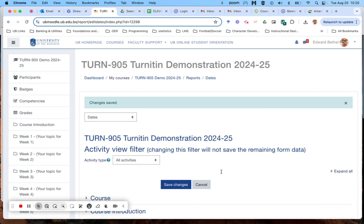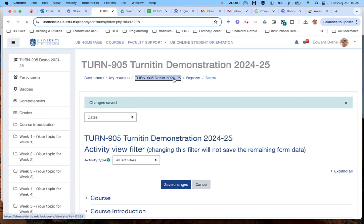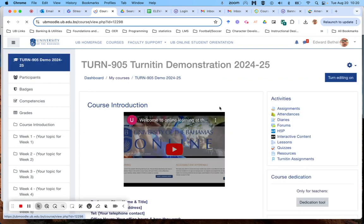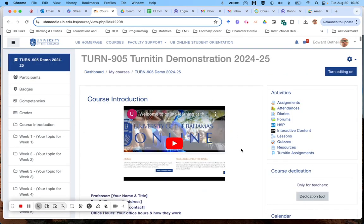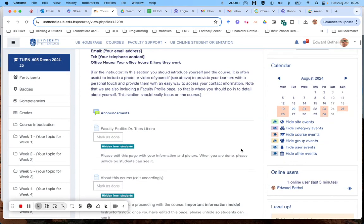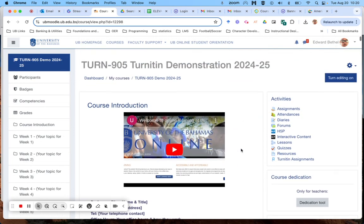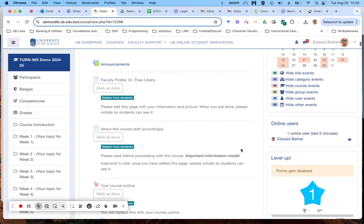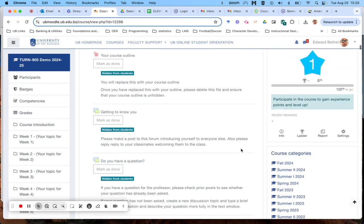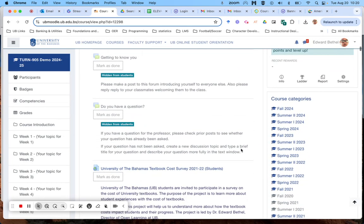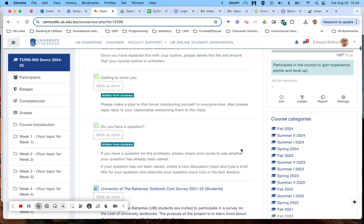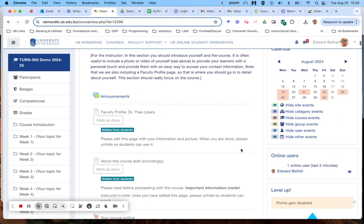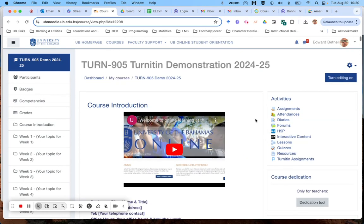And your dates should be updated. That's really all there is to it. If you want to go back and check, you would just go back into the course and check your dates. Note that in this course I had already updated the dates so I didn't really need to change any of the dates, but that's all you really need to do.